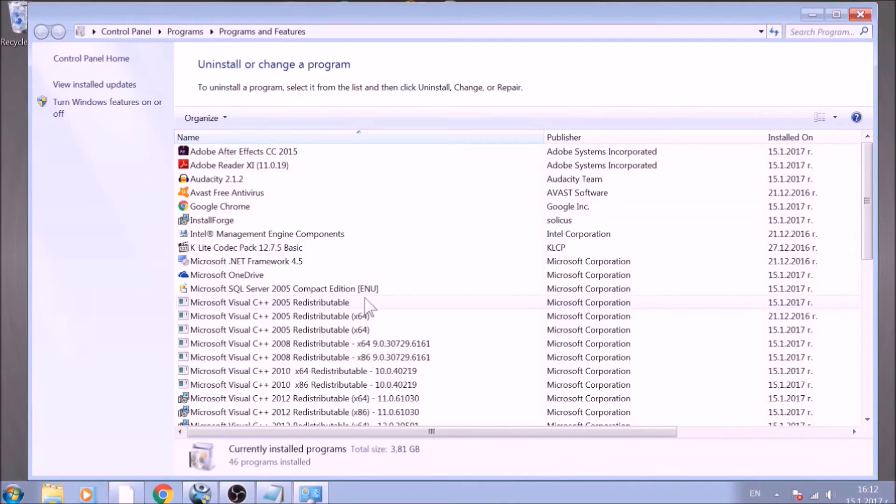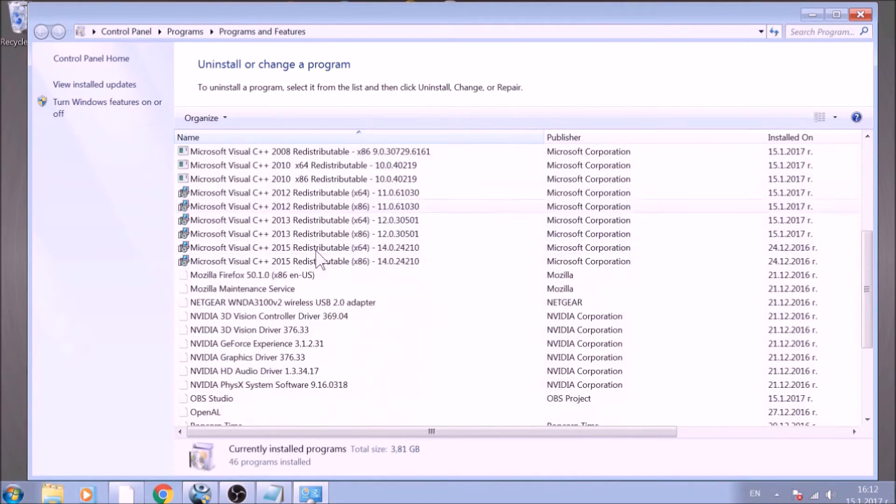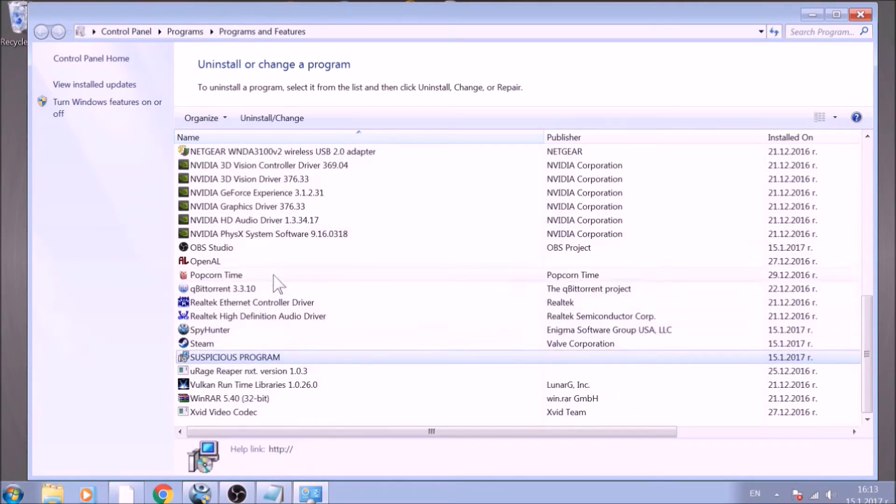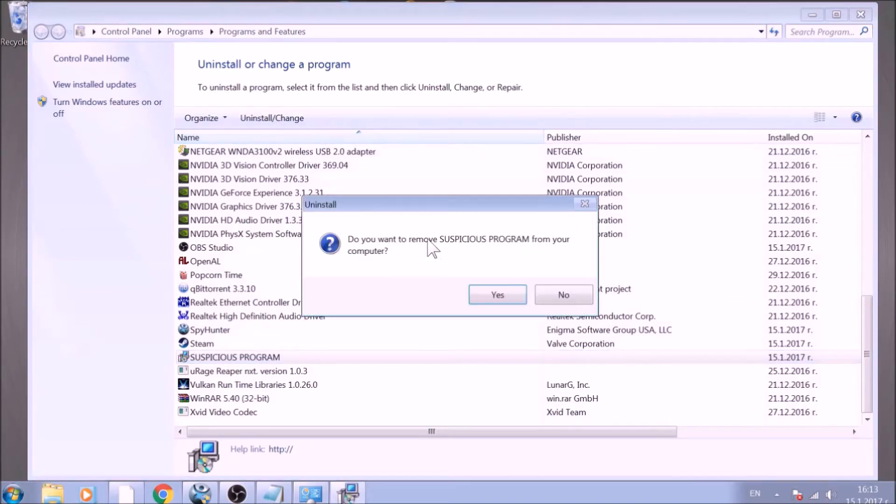This will open Programs and Features. Look for the name of the suspicious software or any name related to it and mark it with a single click. Now click on Uninstall and confirm any pop-ups.